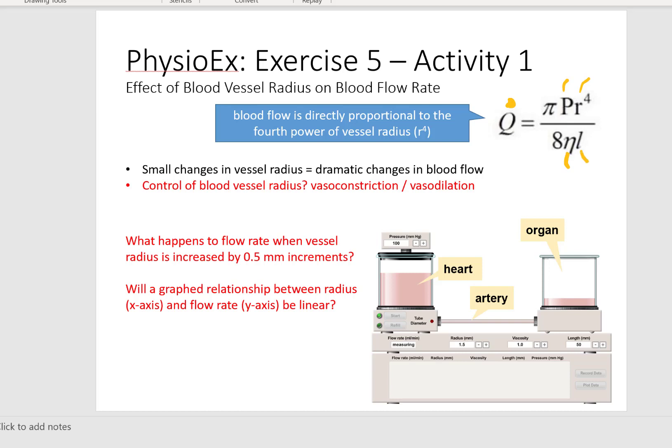In our first activity we are going to notice the effect of blood vessel radius on blood flow rate. And because radius is to the power of four, you should know from this that small changes in vessel radius will have profound impacts on blood flow rate.